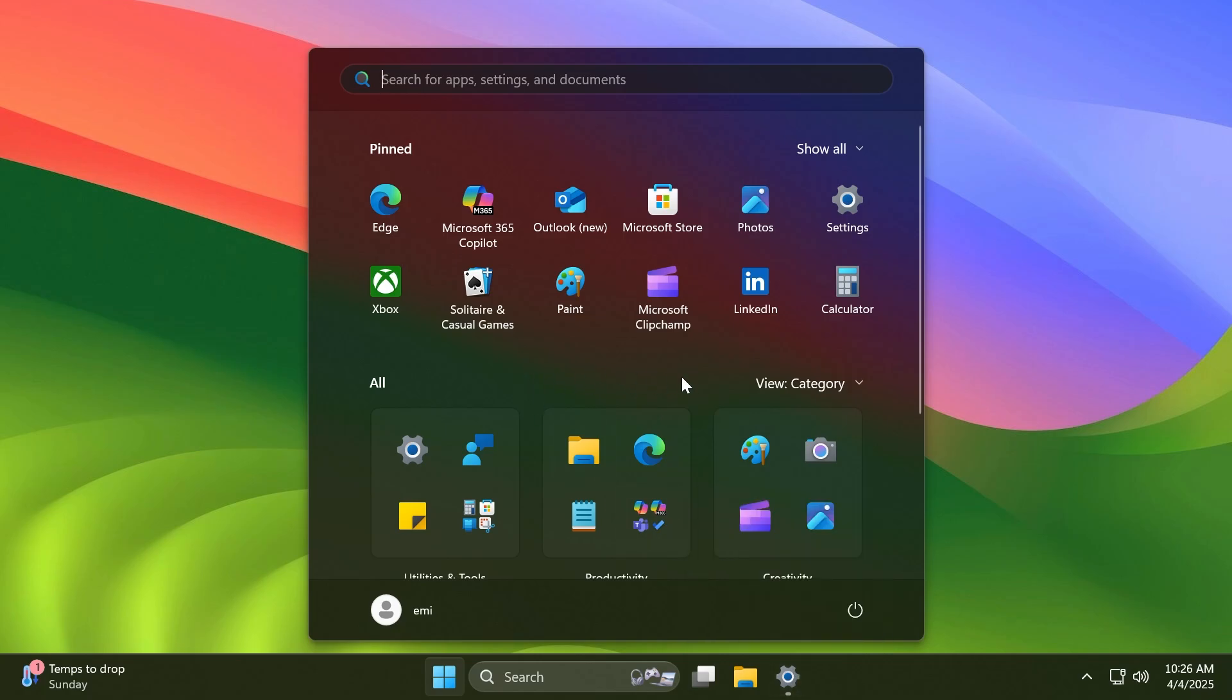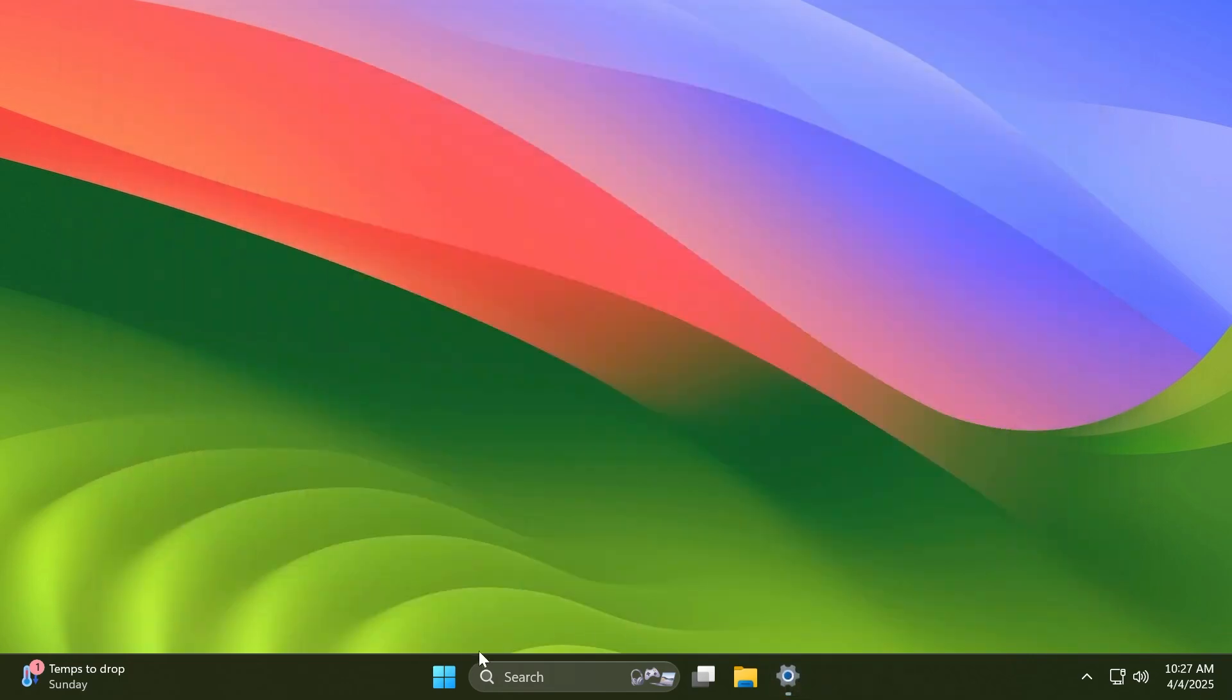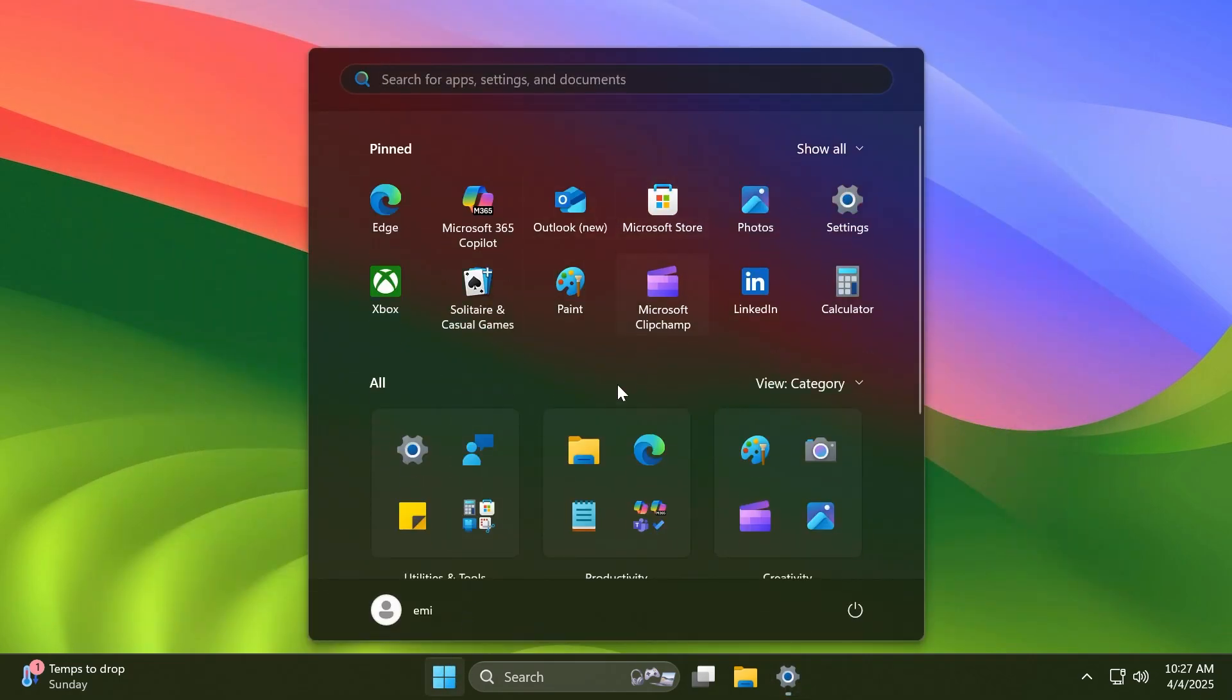If you want to disable the Recommended section in the File Explorer altogether, just make sure you disable 'Show recently added files,' 'Show recommended files in Start,' and also 'Show most used apps.' This is basically how you can disable the Recommended section in the new Start menu. I'm really curious about your opinion on this new Start menu layout.